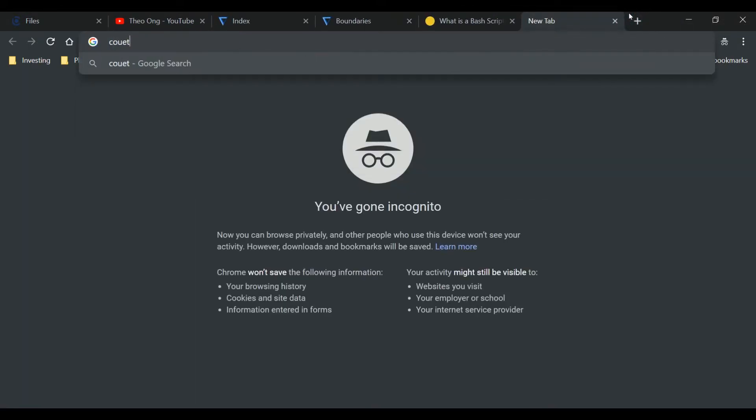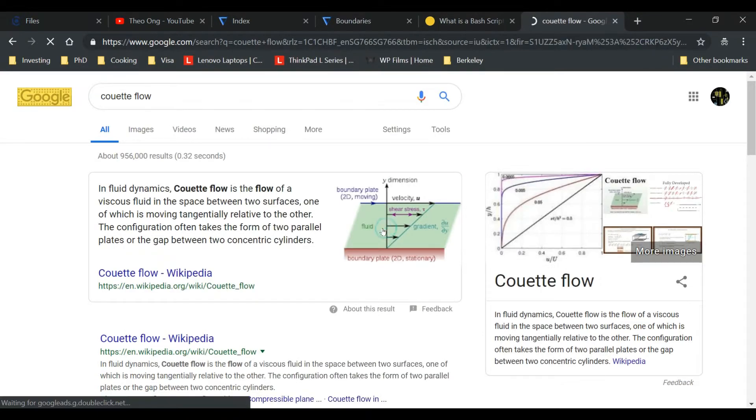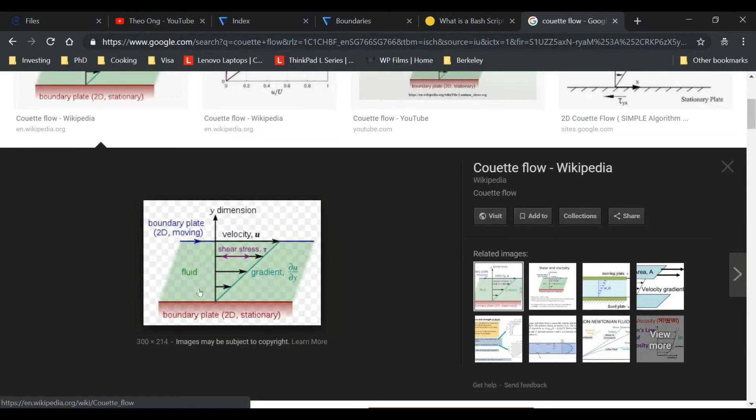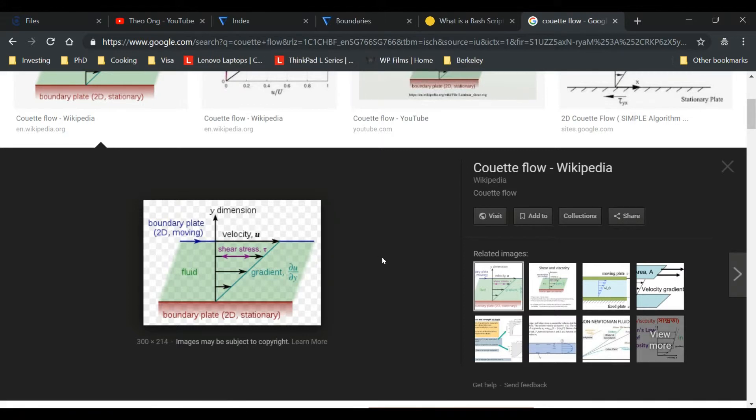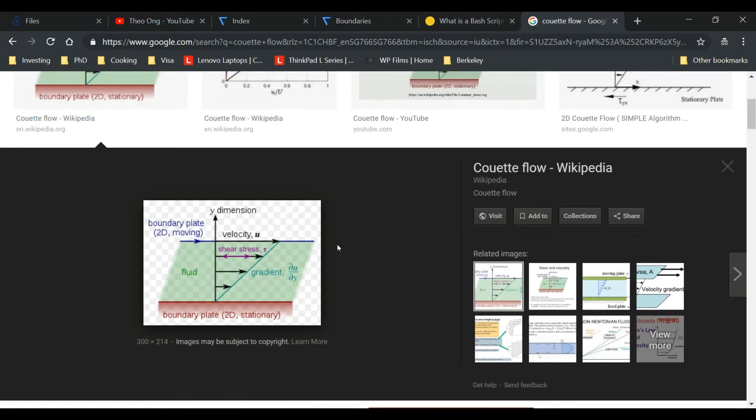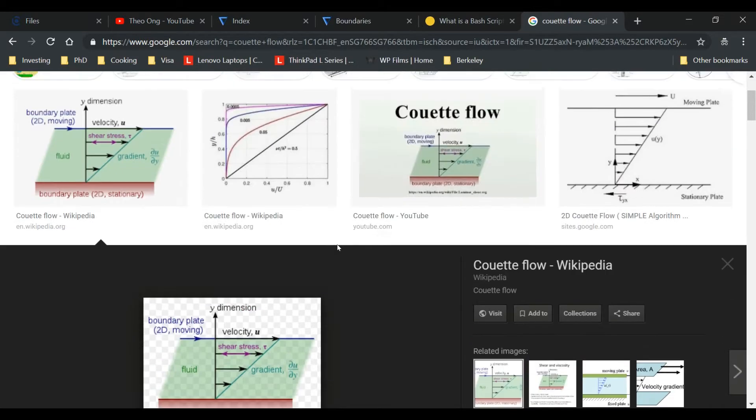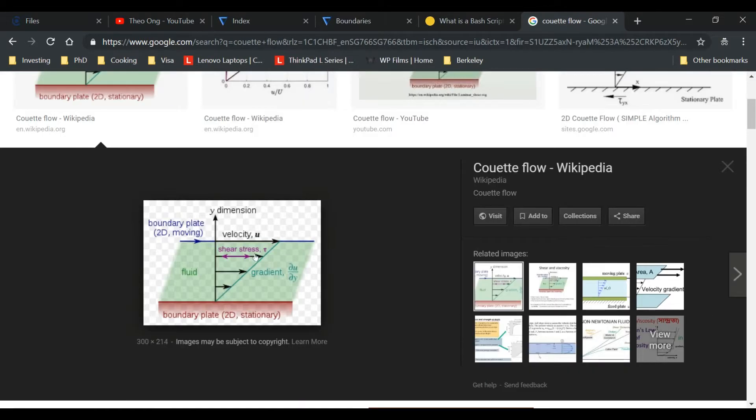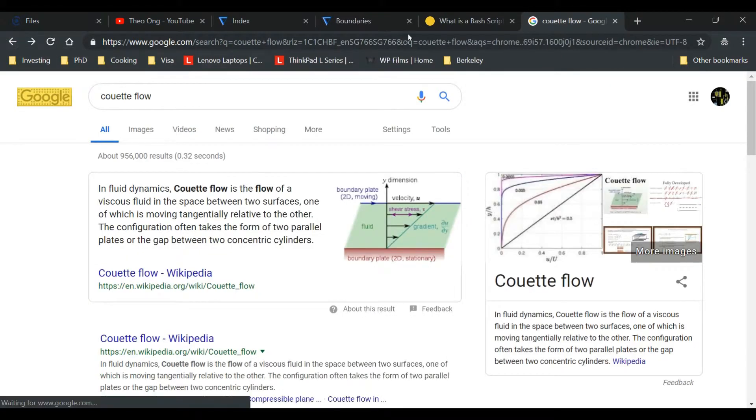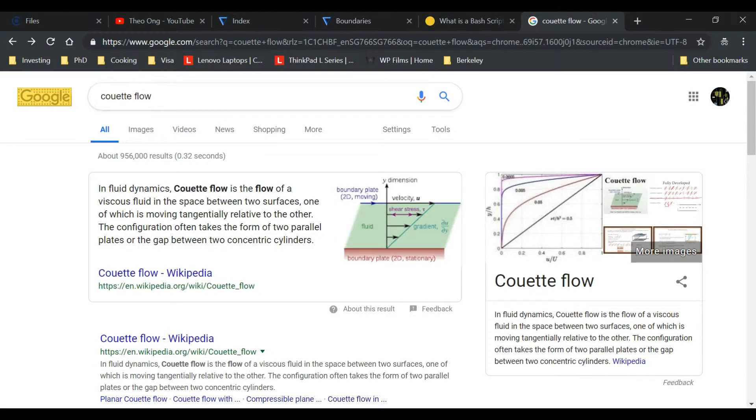So let's take a look at Couette flow. We have this boundary plate that's moving to the left to the right and there is some shear stress. We know that the profile should look something like this with a flat plate at the bottom and a moving plate on top. That's classic Couette flow, and there will be a linear velocity profile.